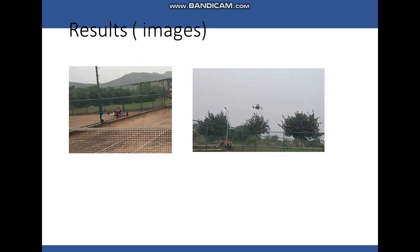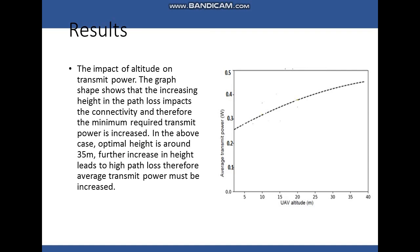These are some of the result images from the real test bed at NIT University where we have tested the PID stabilization. This is the result obtained using the UAV altitude and the average transmit power. The impact of altitude on transmit power can be seen in this graph. We conclude that increasing height due to path loss impacts connectivity, and therefore the minimum required transmit power is also increased.